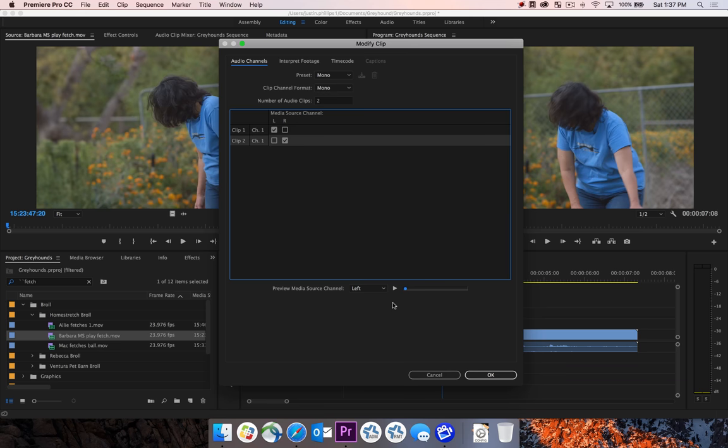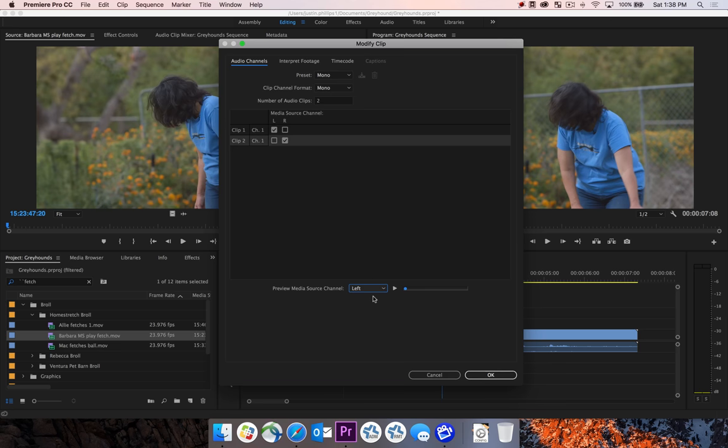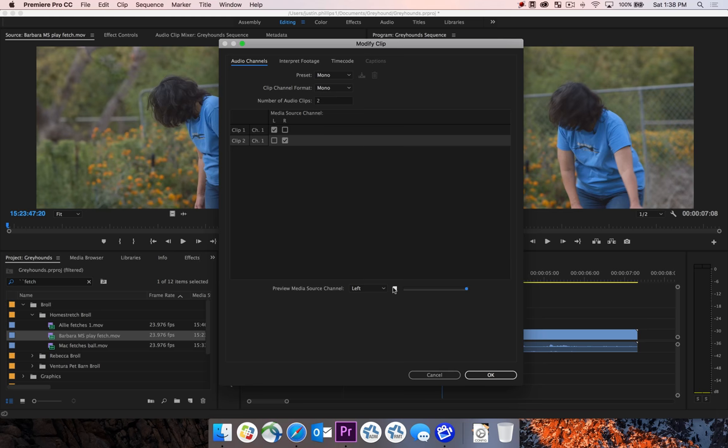So if you didn't know which channel was the correct microphone, you could come down here and select either left or right channel, and then play it and figure out which one it is. For instance, left is selected. We can play this channel, and it will only give us the onboard camera microphone. We can hear Barbara a little bit in the background because she's speaking loud enough that this microphone on the camera is picking her voice up.